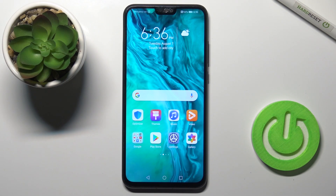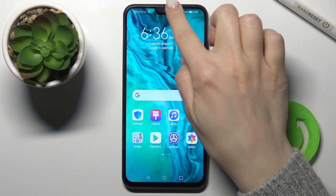Welcome. In front of me is the Honor 9x Lite, and I'll show you how to adjust notification panel shortcuts on this device.